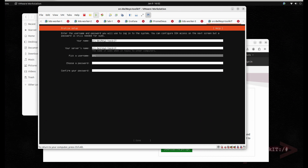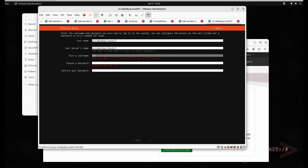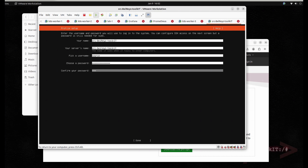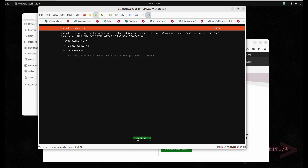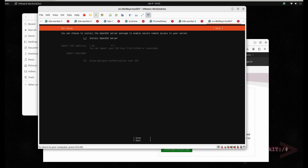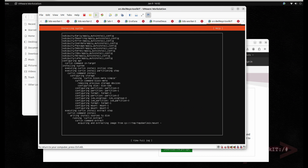I'm going to use 'src' as the username and add a simple password, then hit Done. We don't need the Ubuntu Pro upgrade, so Continue. Also make sure to select the install of an OpenSSH server so that at the end of this installation we can SSH to the server. Hit Done.